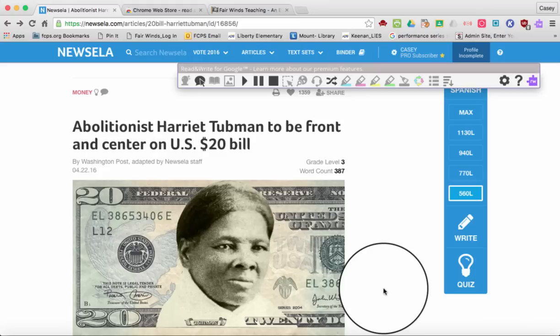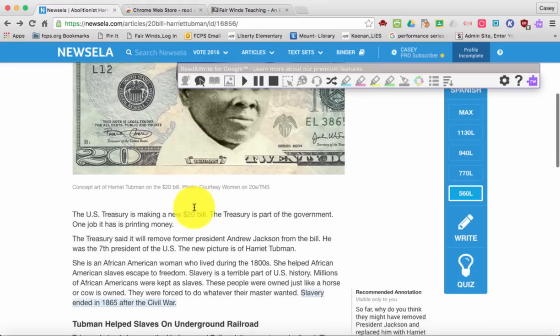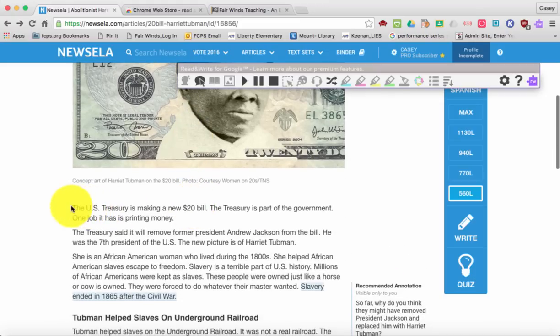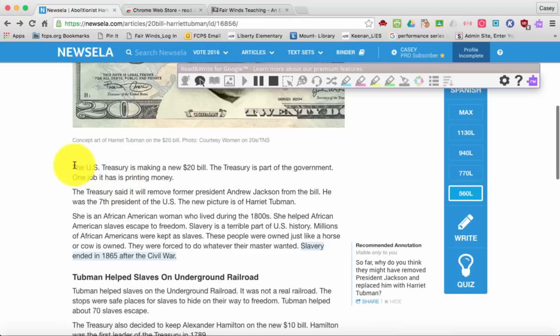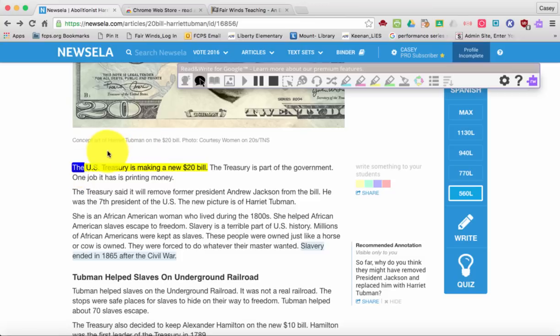I'm going to go ahead and change those settings. I'm going to go down to my article, and since I want it to read down here, I'm going to go ahead and click this button and start it.